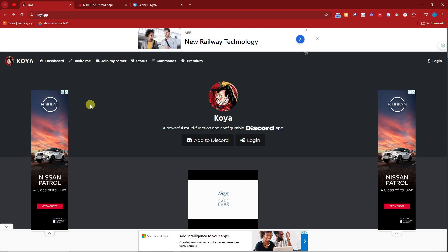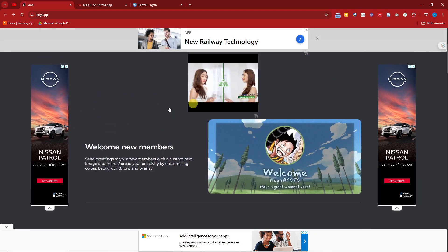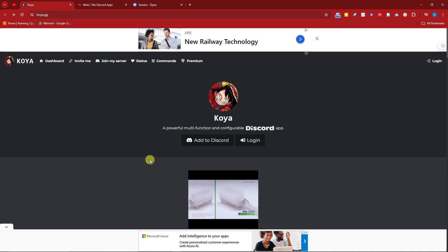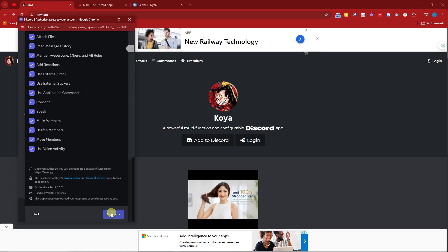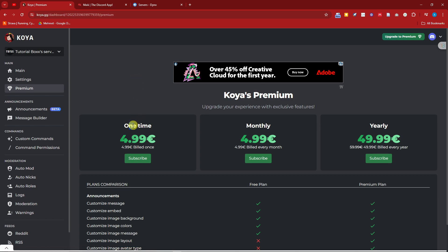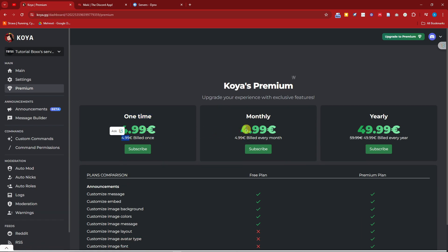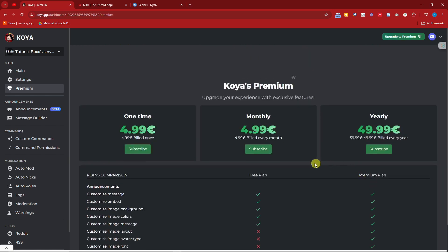Third on the list is Koya. The major con right away: this is mainly anime-themed, so if you're not a fan of anime, this is a no-go for you. Also, as you can see on the website, there are a lot of ads — it might seem like a scam, but it is not. You can directly add it to Discord by clicking on the server, choosing your server, clicking Continue, and clicking Authorize. I'll see you once inside.